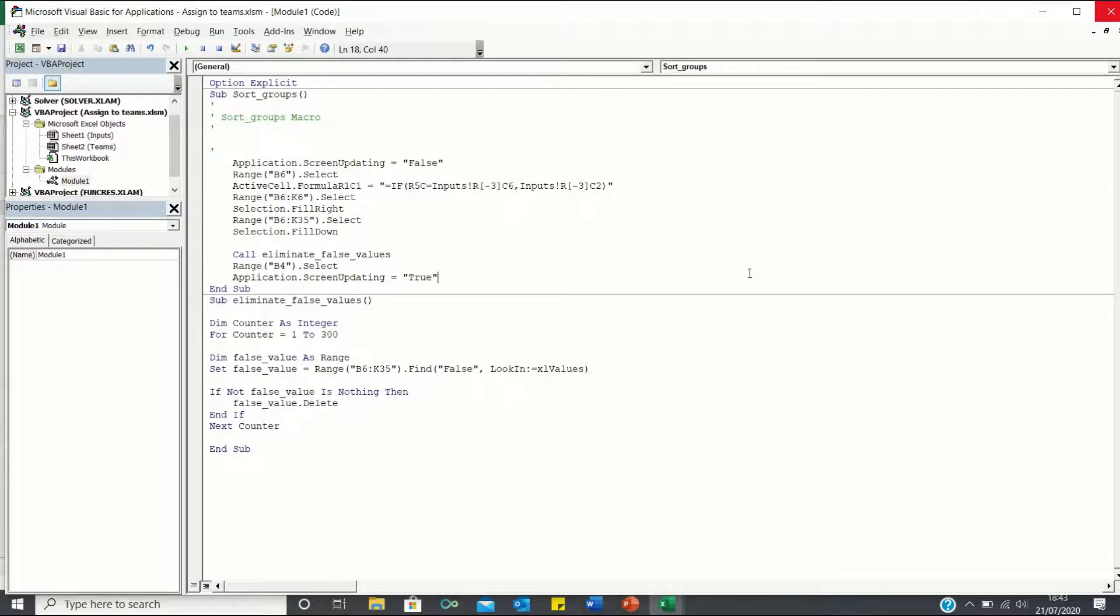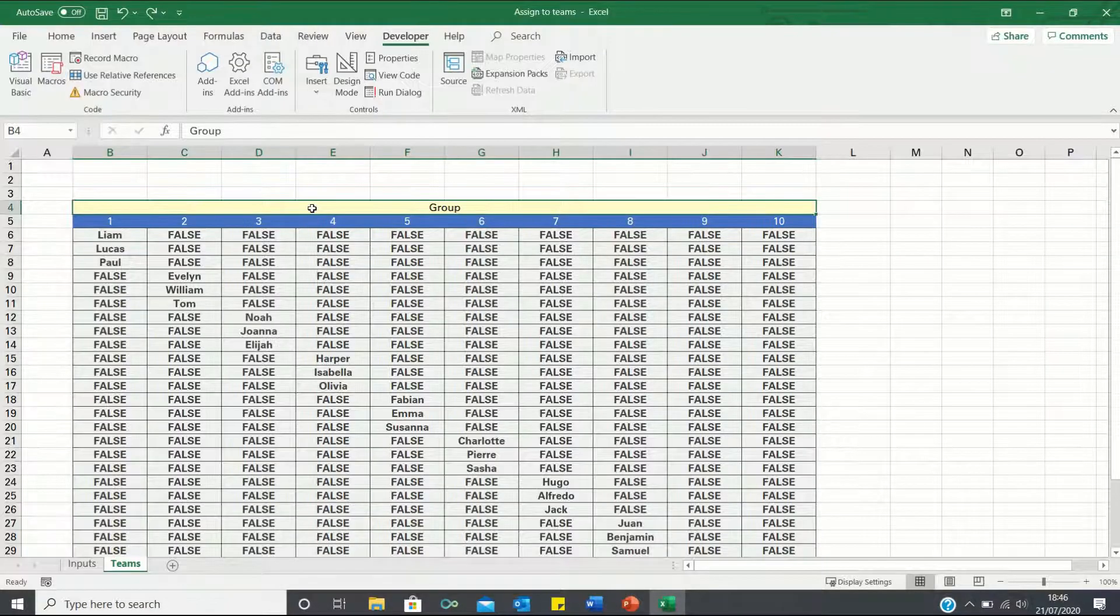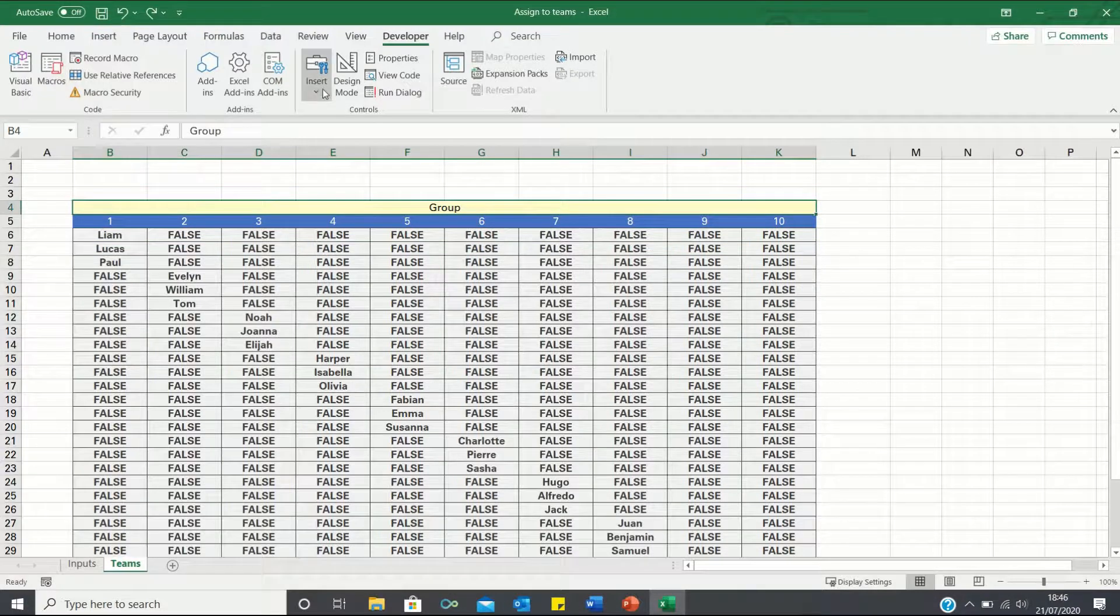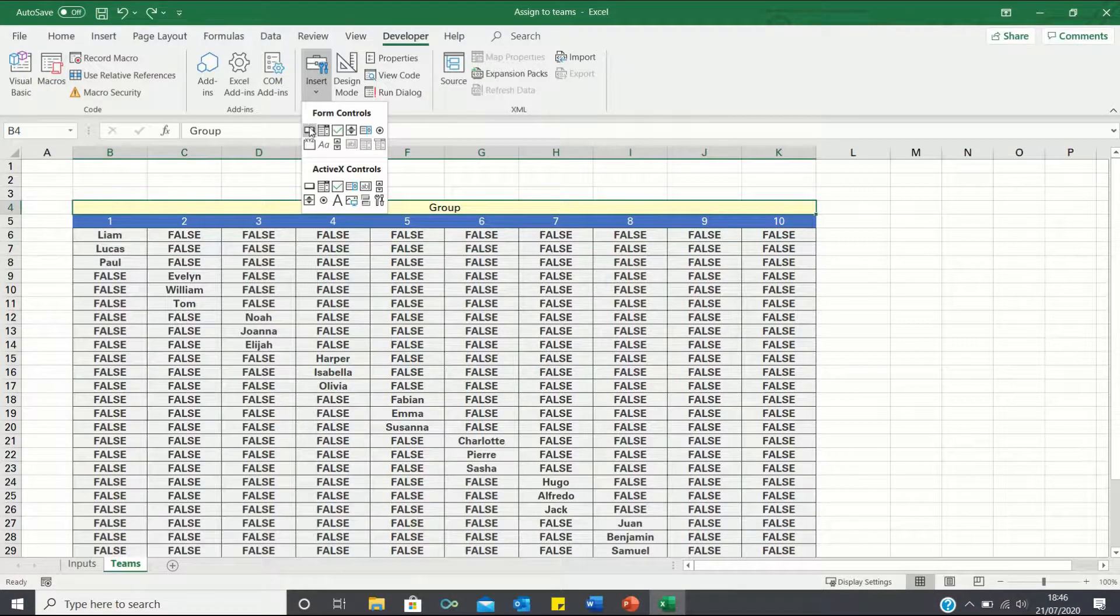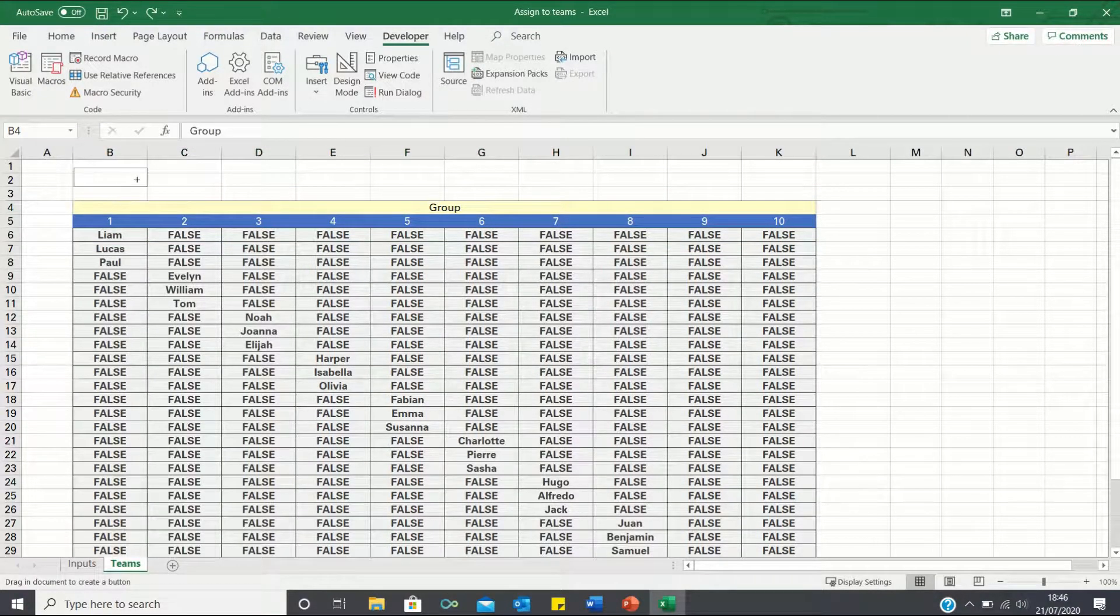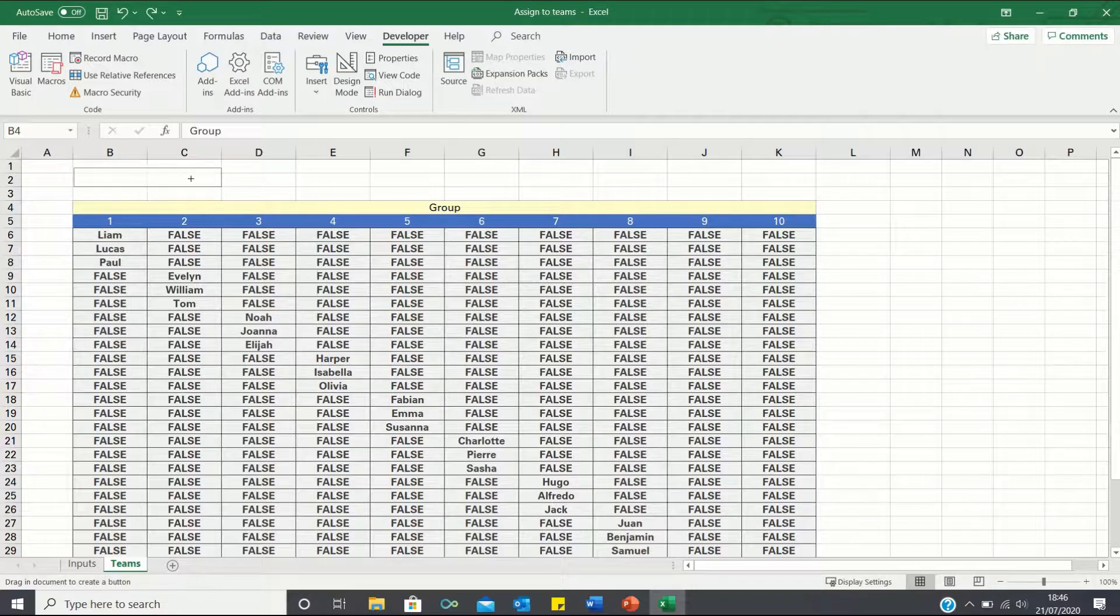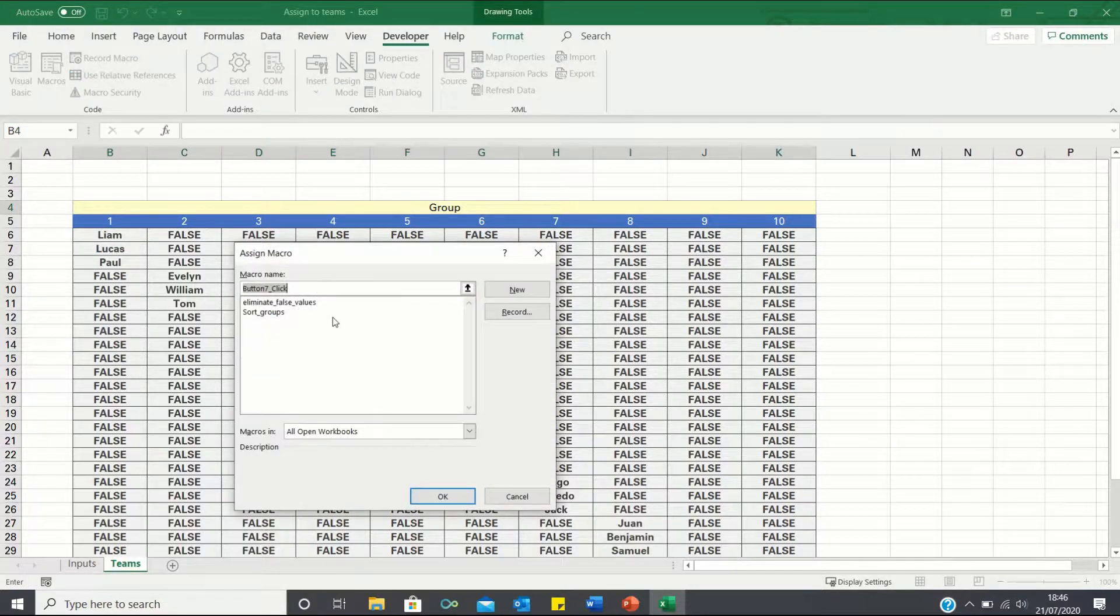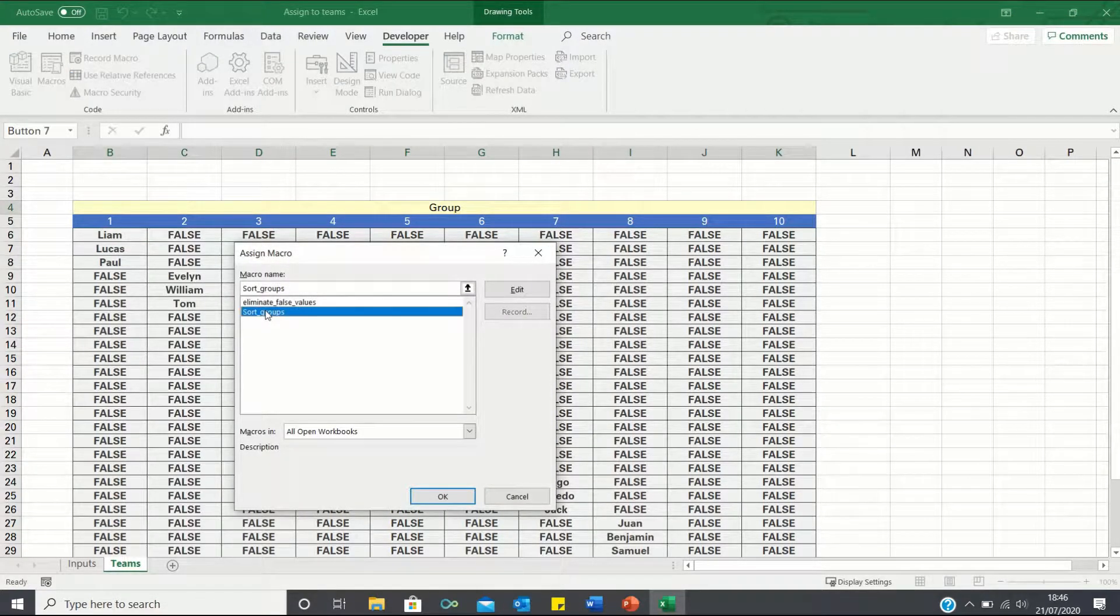We can now close Visual Basic and add a button to run the macro sort groups. To do this, click Insert and select the button icon. And we will assign our macro sort groups.